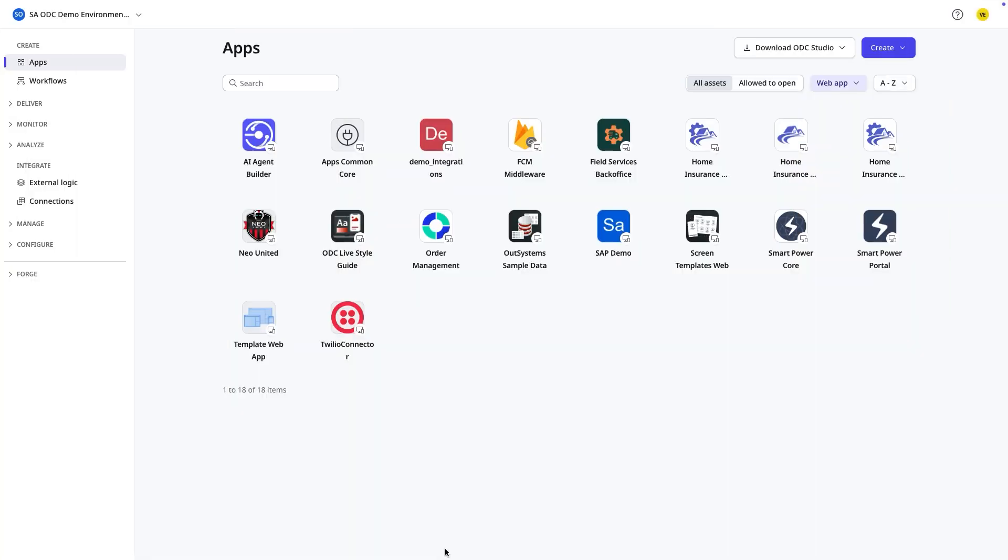In this video, we're creating an OutSystems app with SAP extensibility in two simple steps.